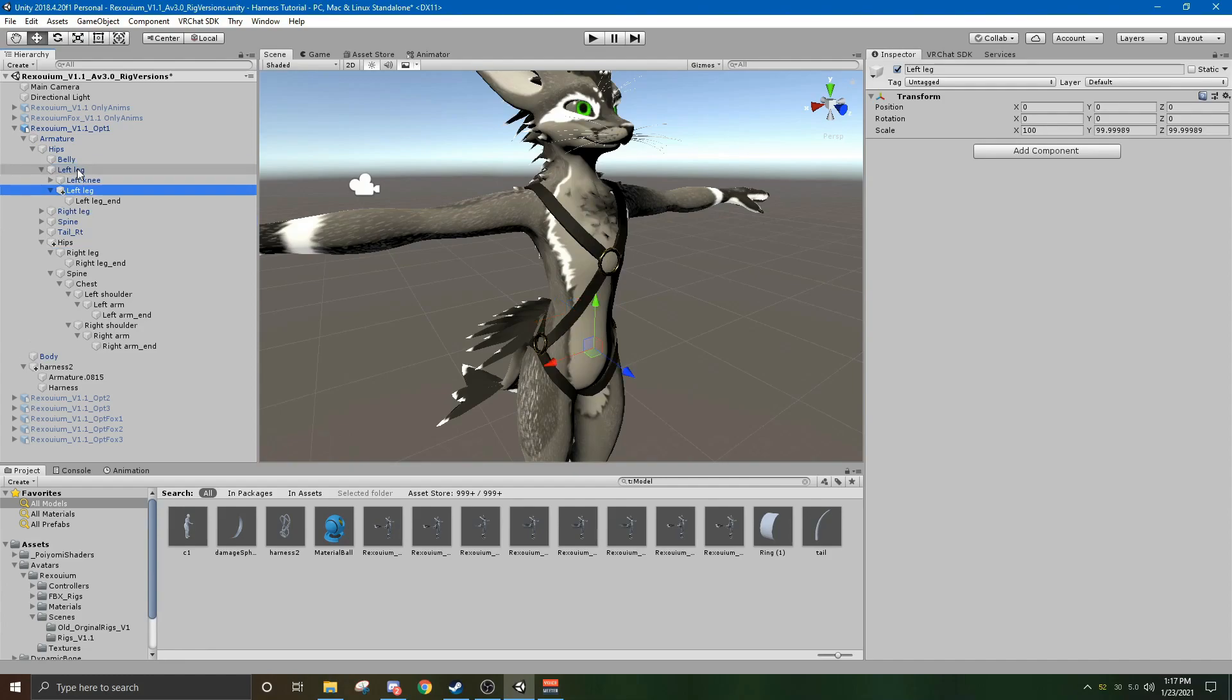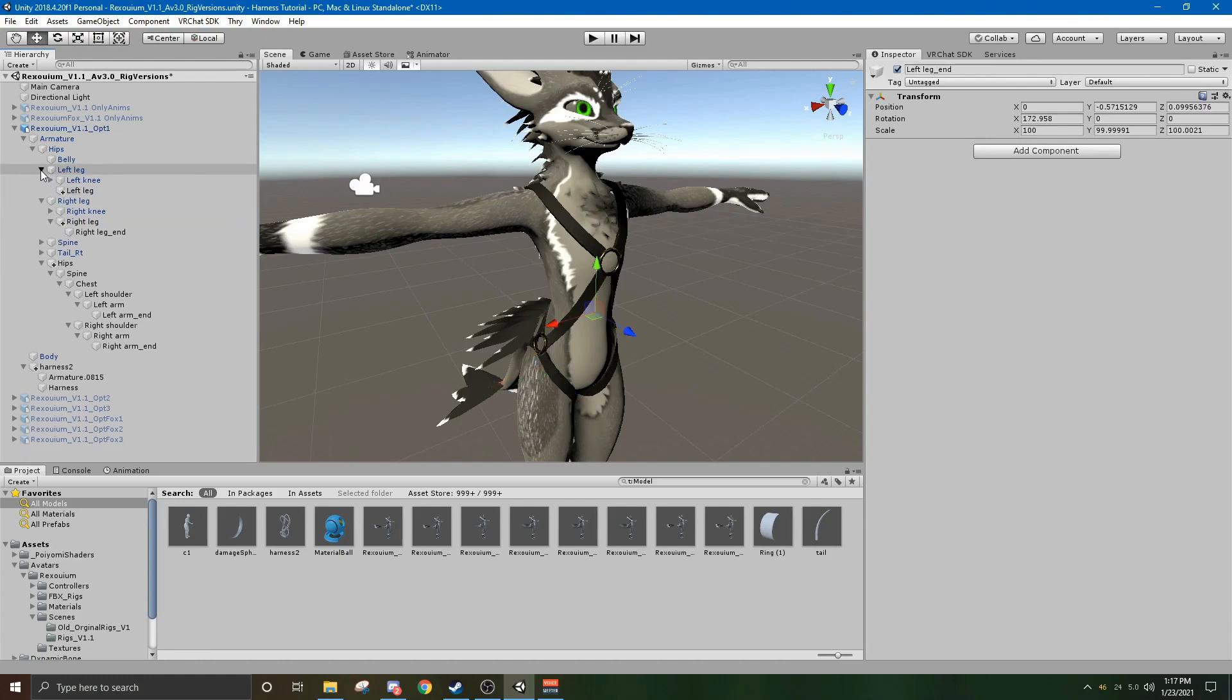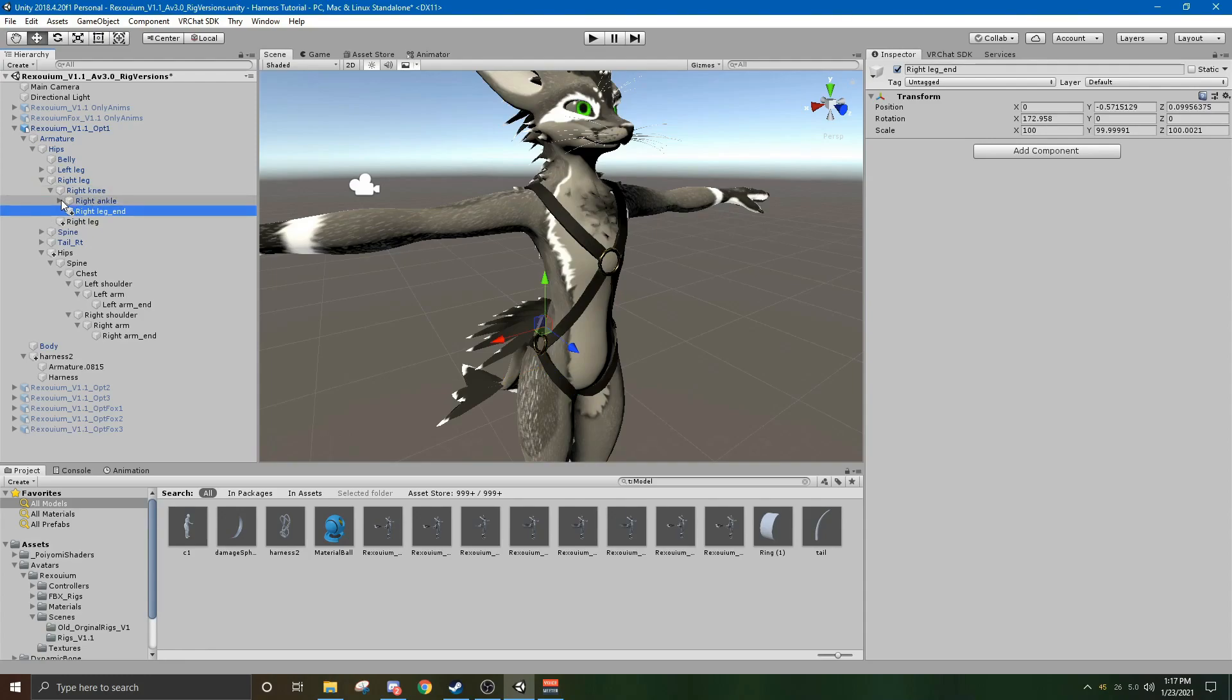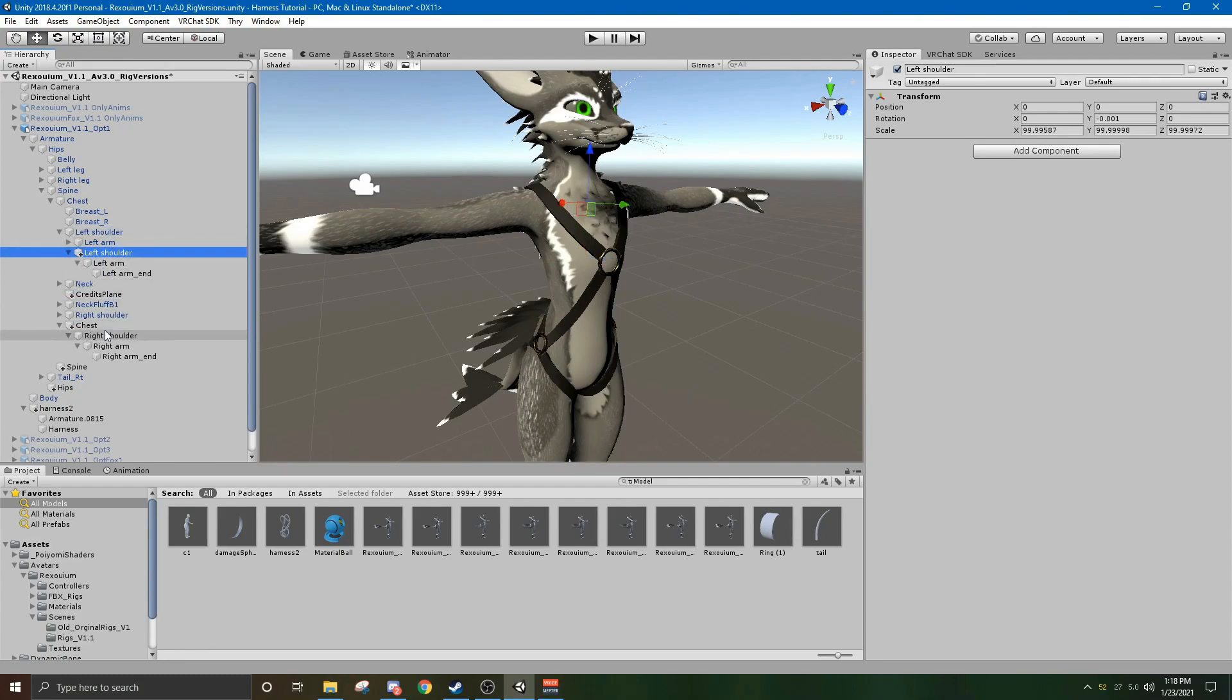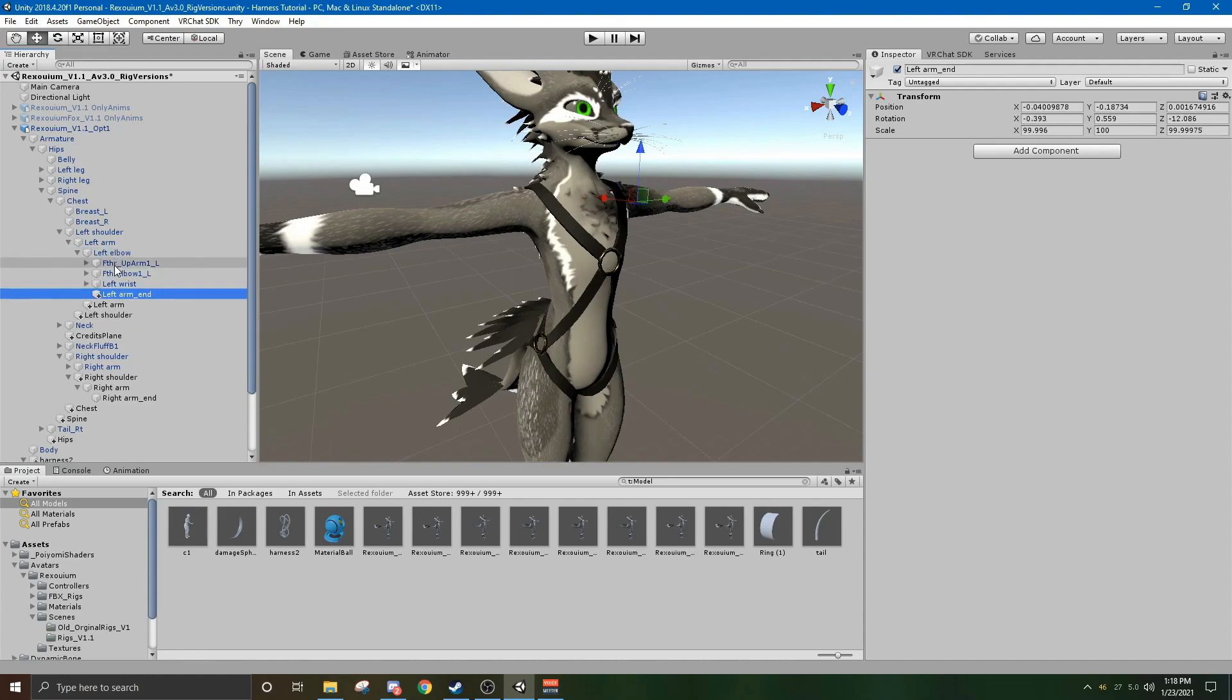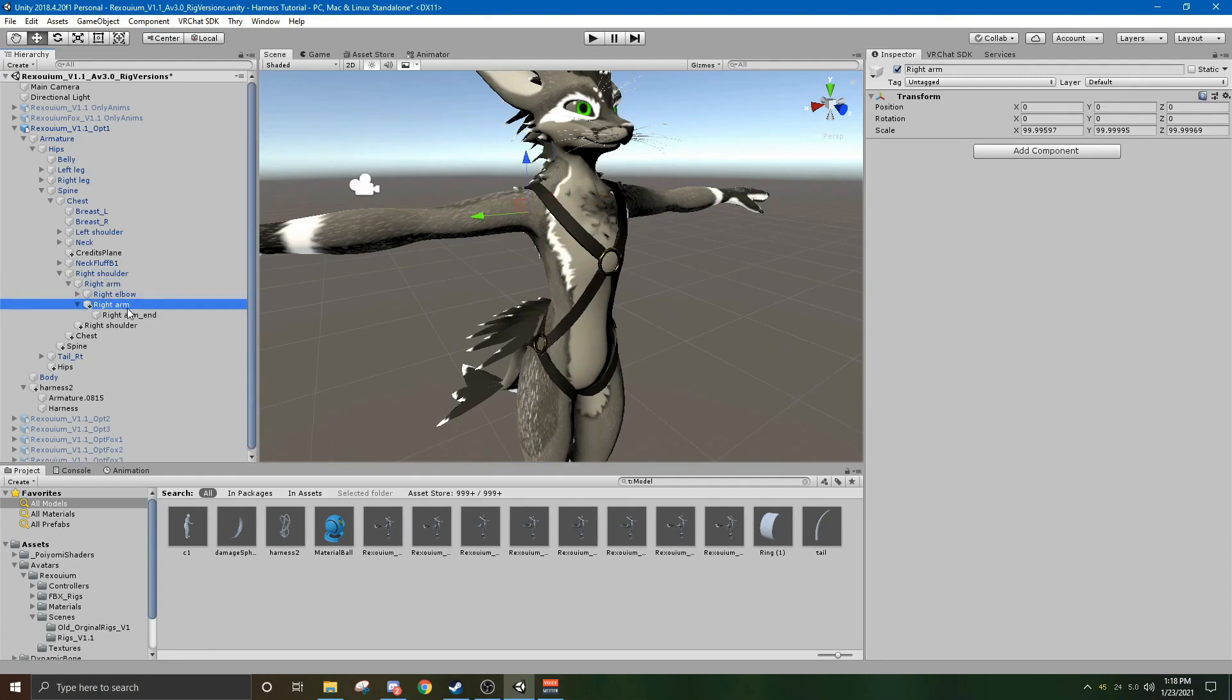So, left leg goes into left leg. Right leg goes into right leg. And then this left leg end, I just put in right into left knee. And then you can close those out, or collapse them. Save space. You take your right leg under right leg. Right leg end under right knee. Collapse to save space. Spine under spine. Chest under chest. Left shoulder under left shoulder. Right shoulder under right shoulder. Left arm, and so on, until you have no more of these free floating.